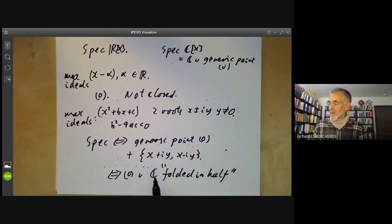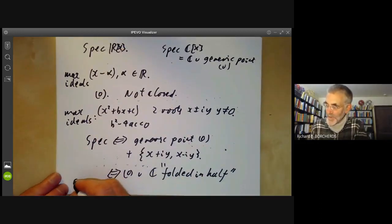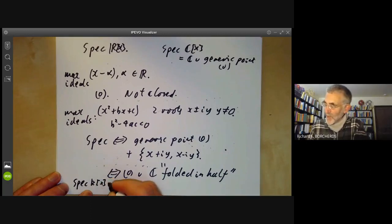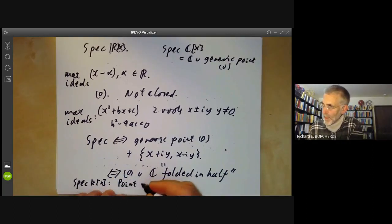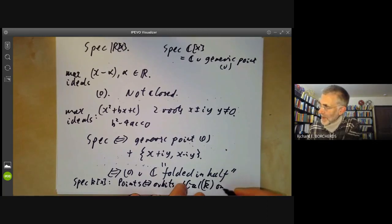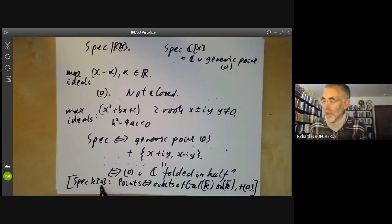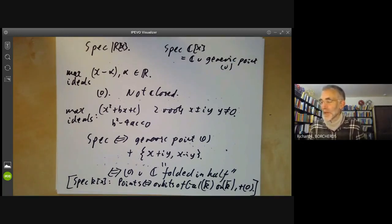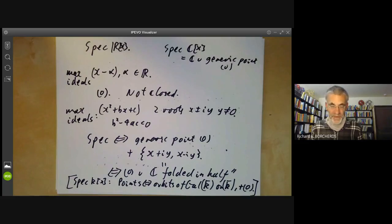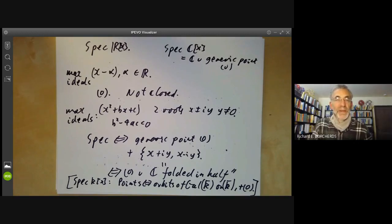So the spectrum of R[X] equals the generic point union the complex numbers folded in half — in some sense we identify each complex number with its complex conjugate. In general, for a field K, a similar thing happens: if you form the spectrum of K[X], the points correspond to orbits of the Galois group of the algebraic closure acting on the algebraic closure of K, together with the point (0). So the spectrum of a non-algebraically-closed field is a little more complicated than you might expect — you also need to know what all algebraic extensions of the field look like. Next lecture I'll be giving more examples of the spectrum of rings.